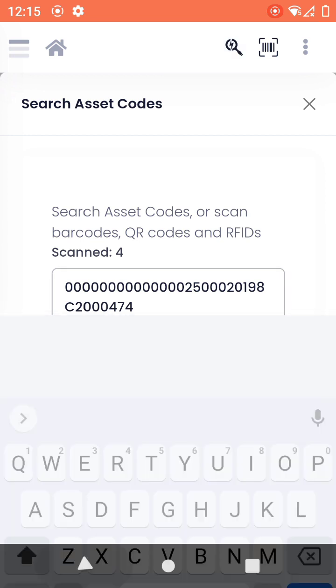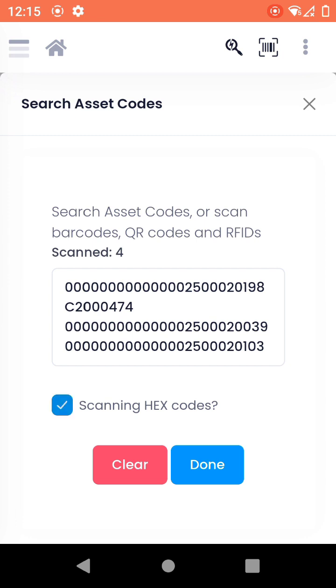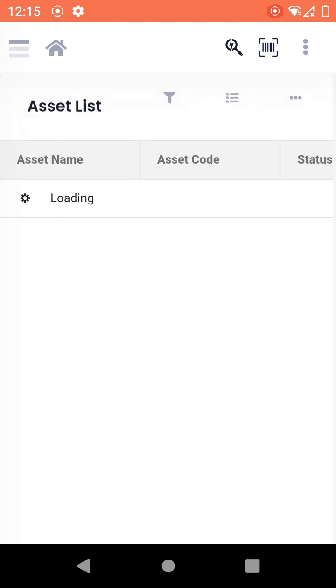Now you might sometimes encode the RFID tags with hex numbers. That means you might have alpha-numeric numbers and convert them to hexadecimal numbers and then encode those tags. If you're doing that, you can always check this and then click on done. Otherwise, if these are the exact numbers which are your asset codes, then without checking this you can click on done.